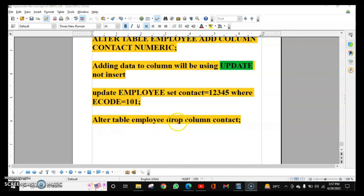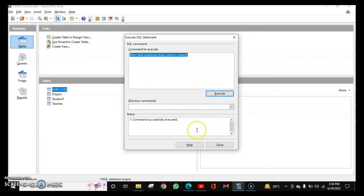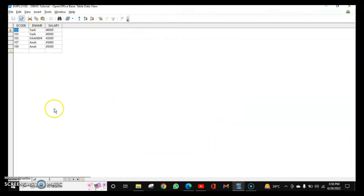To delete a column from the table, use: ALTER TABLE employee DROP COLUMN contact. After executing the query, the contact column is deleted, which we can confirm by checking the table.